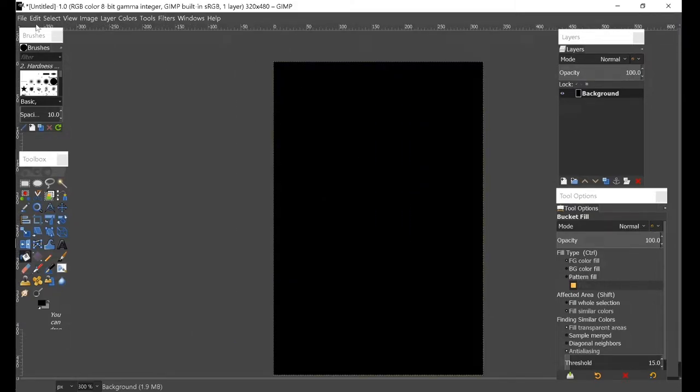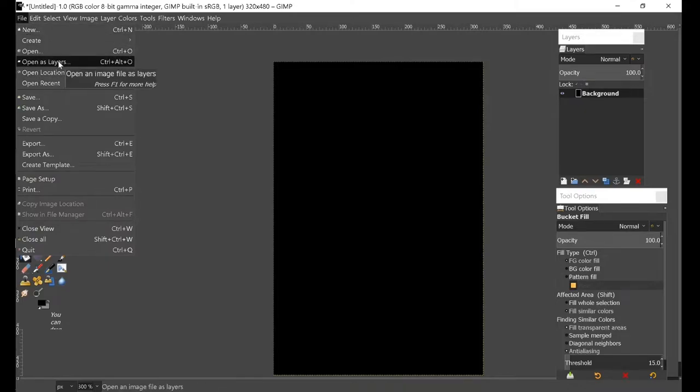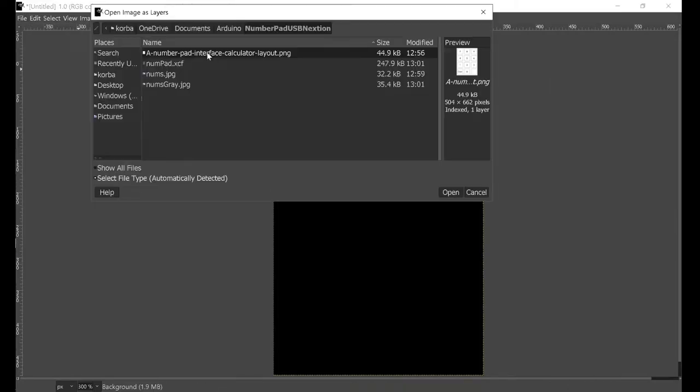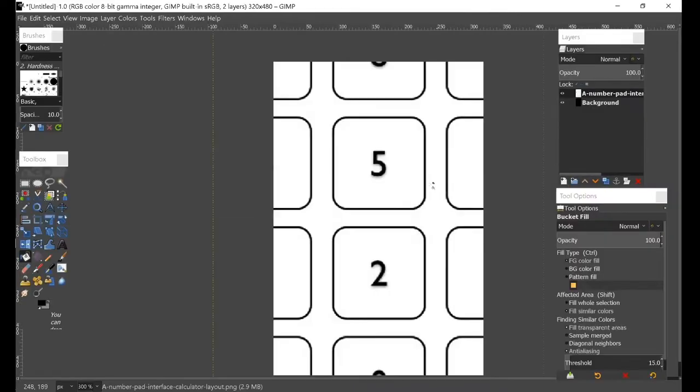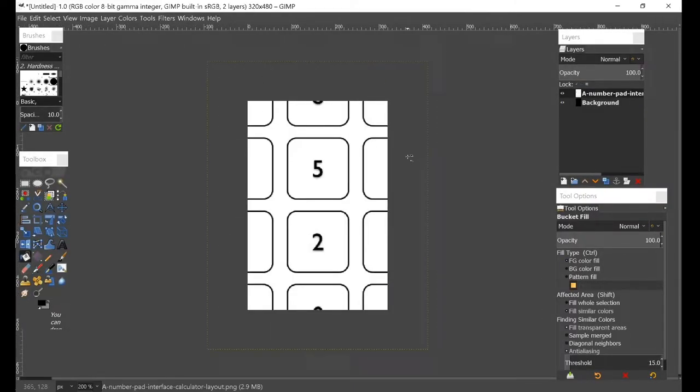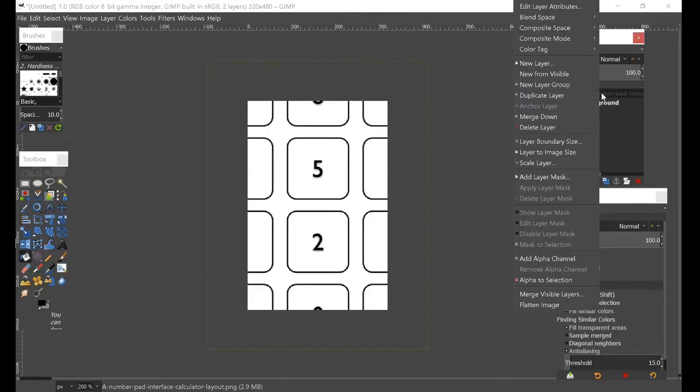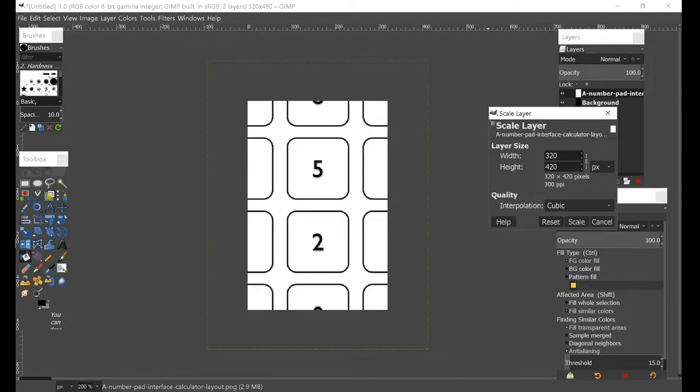Then I'll go to File and click Open as Layers, and I'll just open up the picture I want to use. As you can see, it is too big for what we want, so I'm gonna go ahead and right-click on it, go to Scale Layer, and I'll scale the width down to 320, which is what our size is.